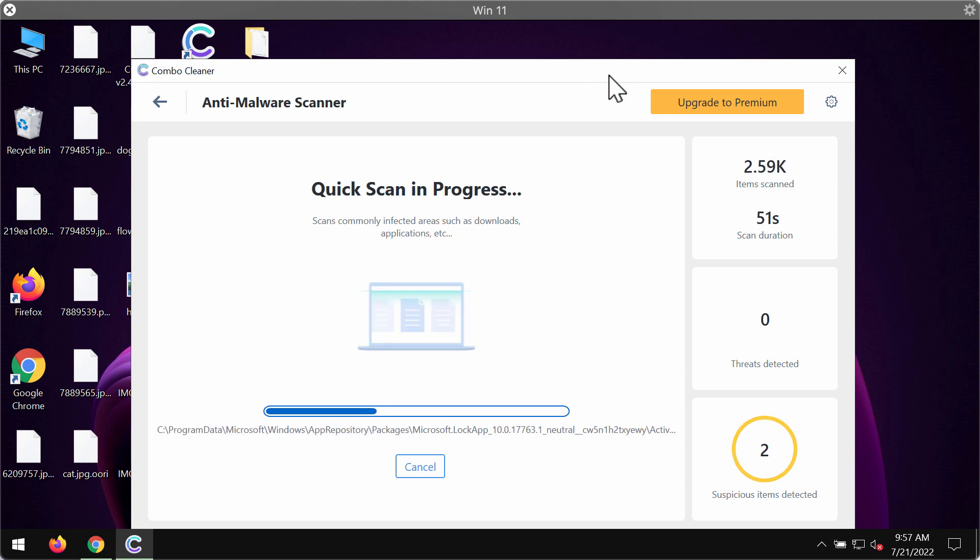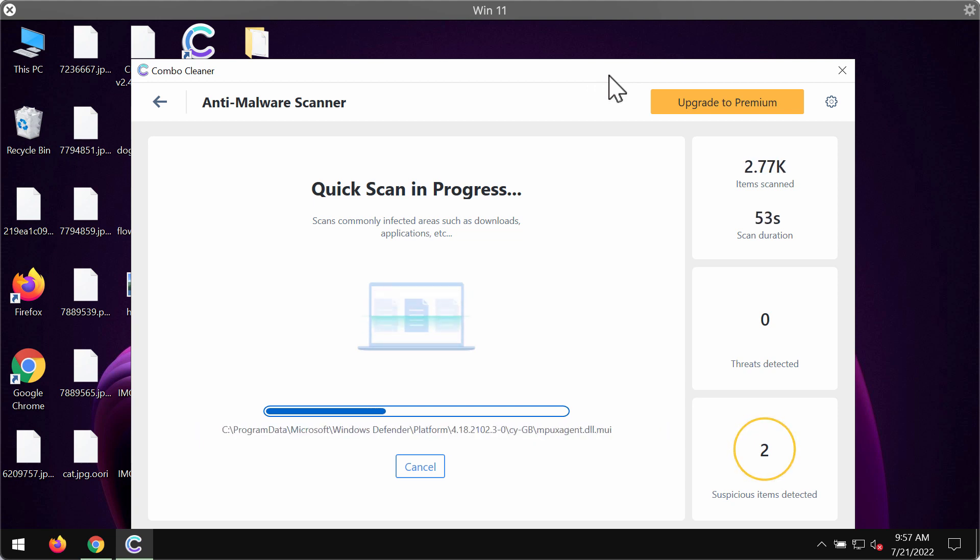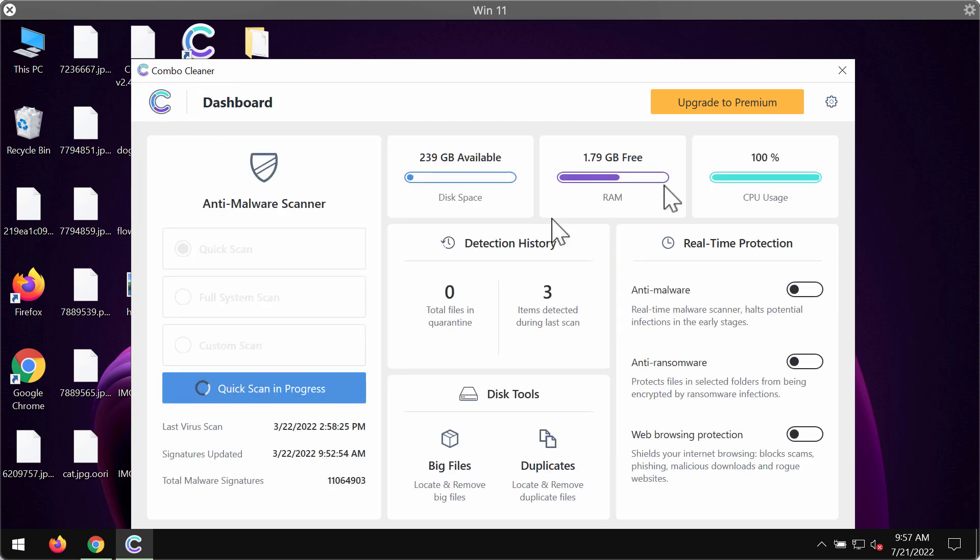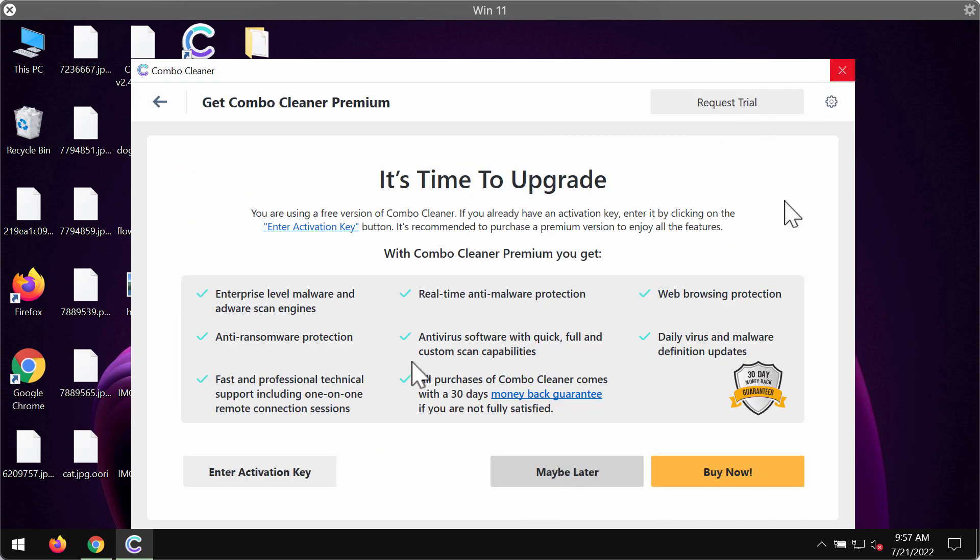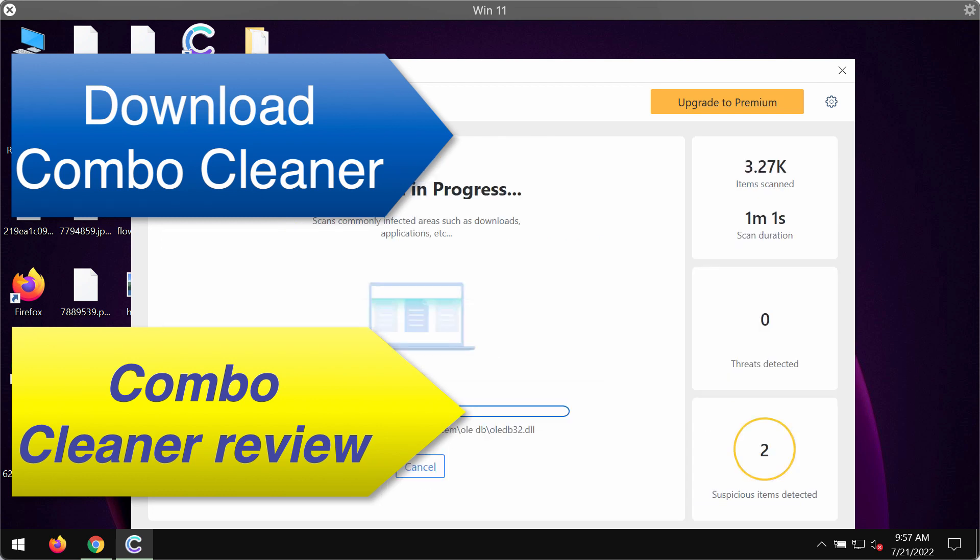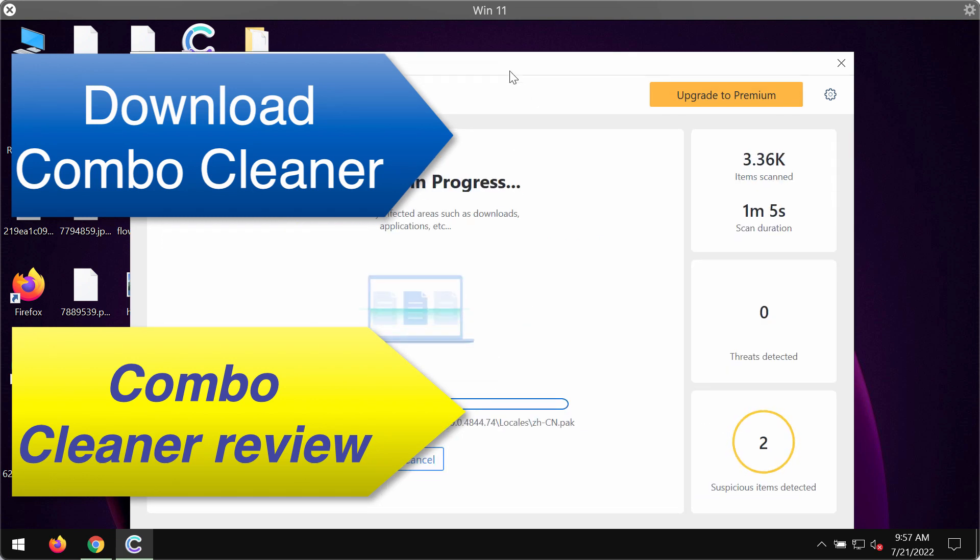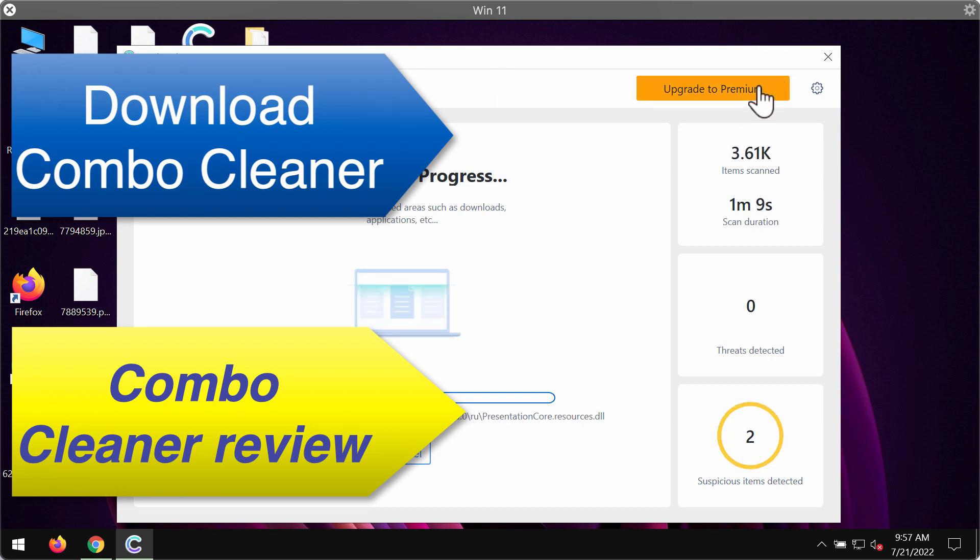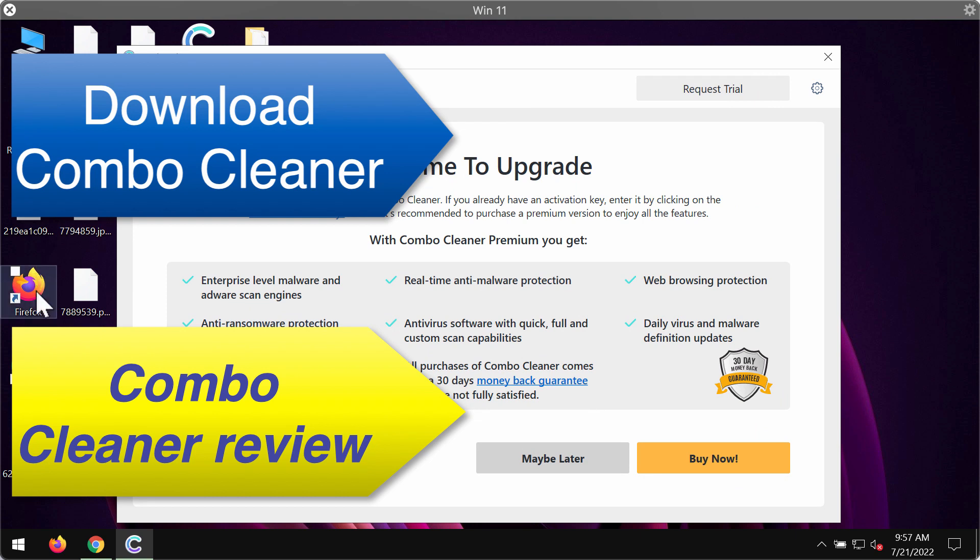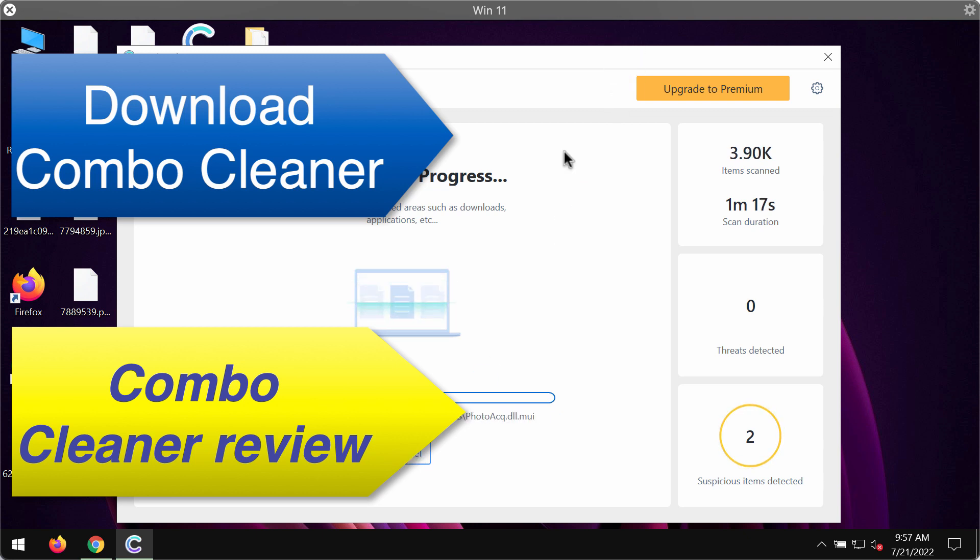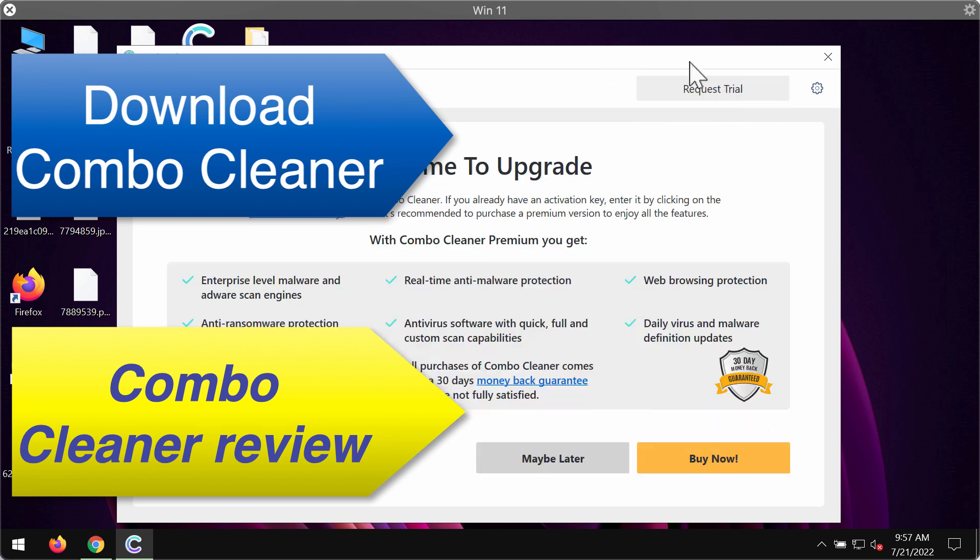Even though some threats can indeed be removed manually, I do recommend that you consider upgrading to the premium license and this is the best solution to keep your data, to keep your files always protected in the future against ransomware attacks. ComboCleaner will help you to detect all threats and to remove them effectively.